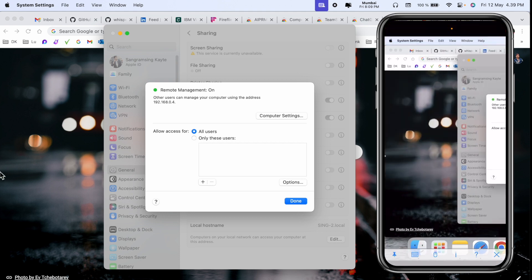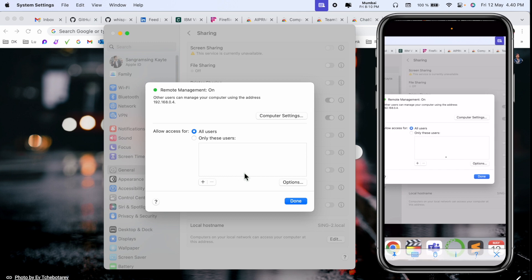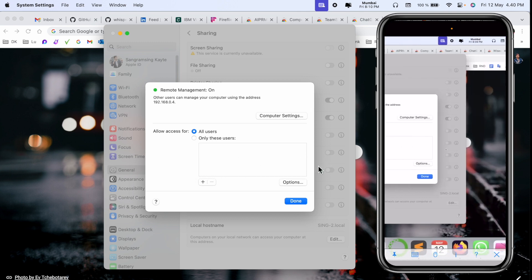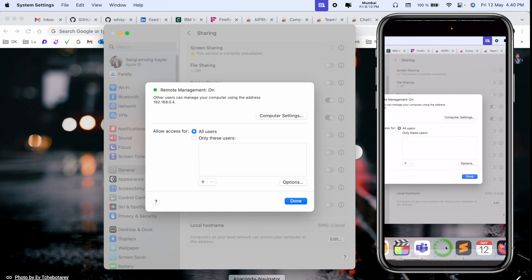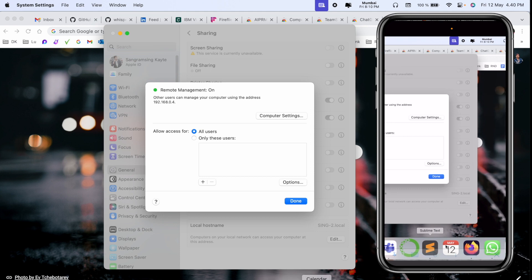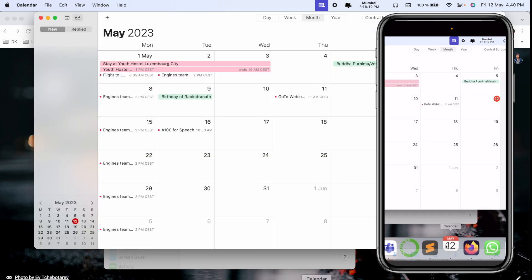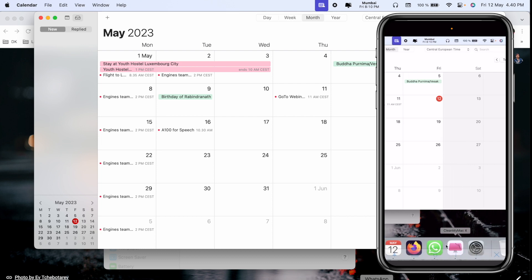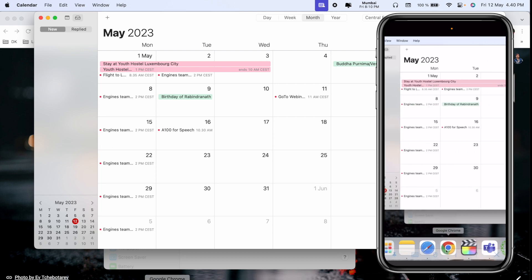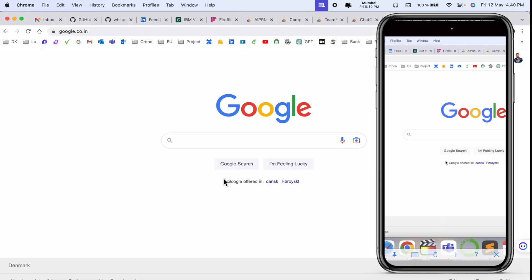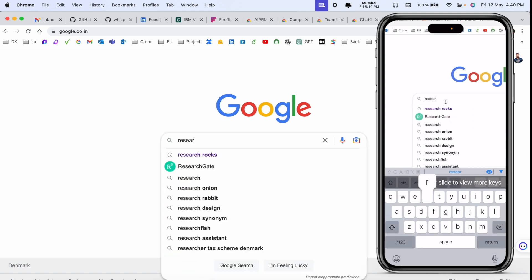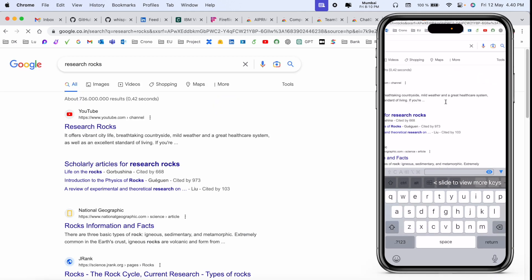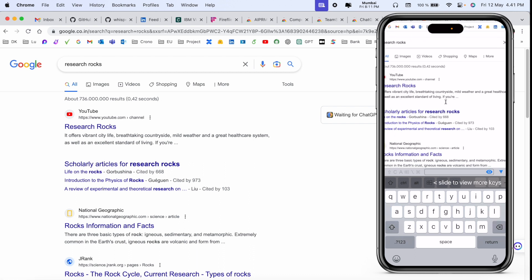Look at this, I am able to access my Mac on my mobile. It's easy. If you want to open any other application like Calendar, my Calendar is open here. If I open Google Chrome and then you can type here using the keyboard, Research Rocks. Look at this.